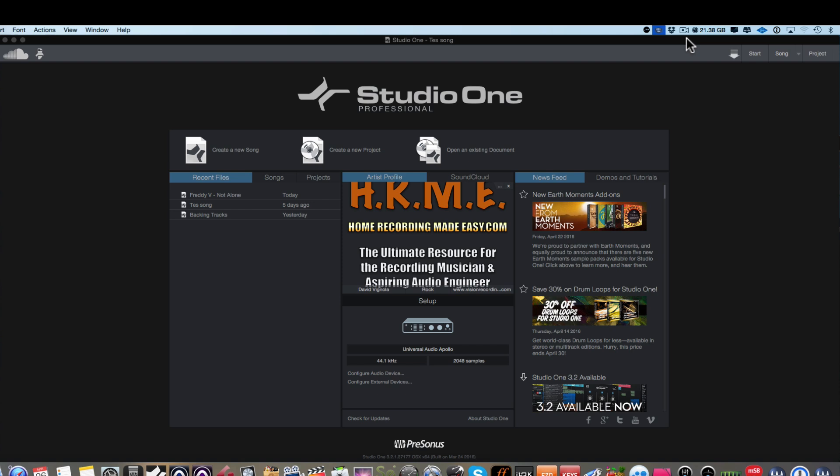So let's take a look at what we have going on here on the start page. This happens to be Studio One Professional as you can see at the top of the screen here, but regardless of the version of Studio One version 3 you're using, the start page is going to look exactly the same.